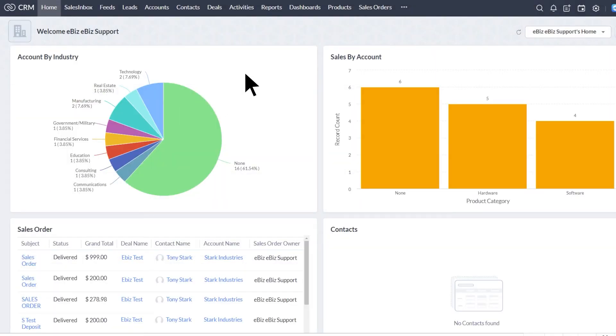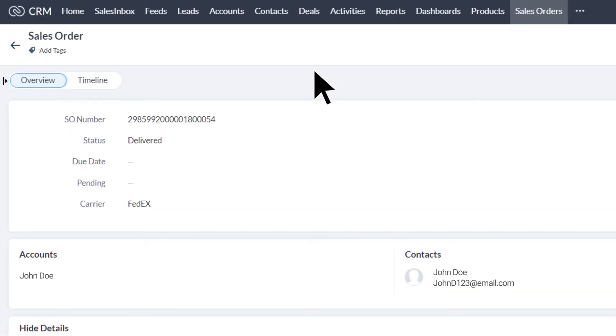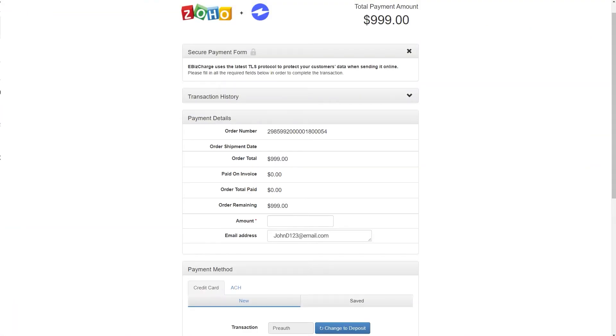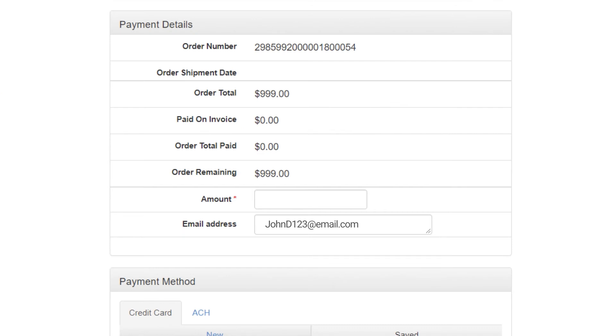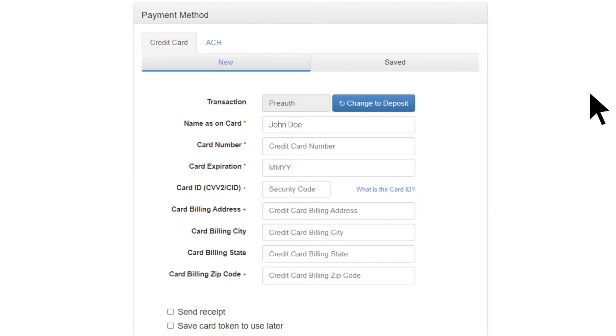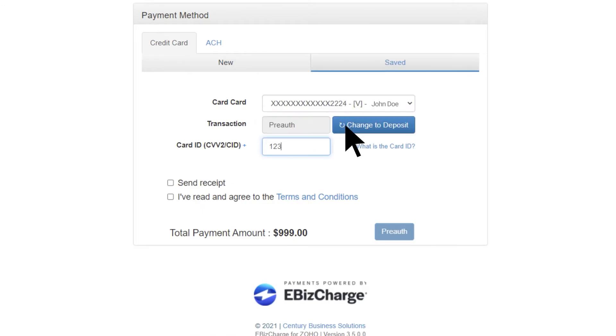To take a payment, simply click Sales Orders and select the sales order you want to take the payment from. Click Pay Now and a second window should appear. You can make full or partial payments. After entering a new customer credit card or selecting a saved card, choose if you want to send a receipt to the customer and then click Process.